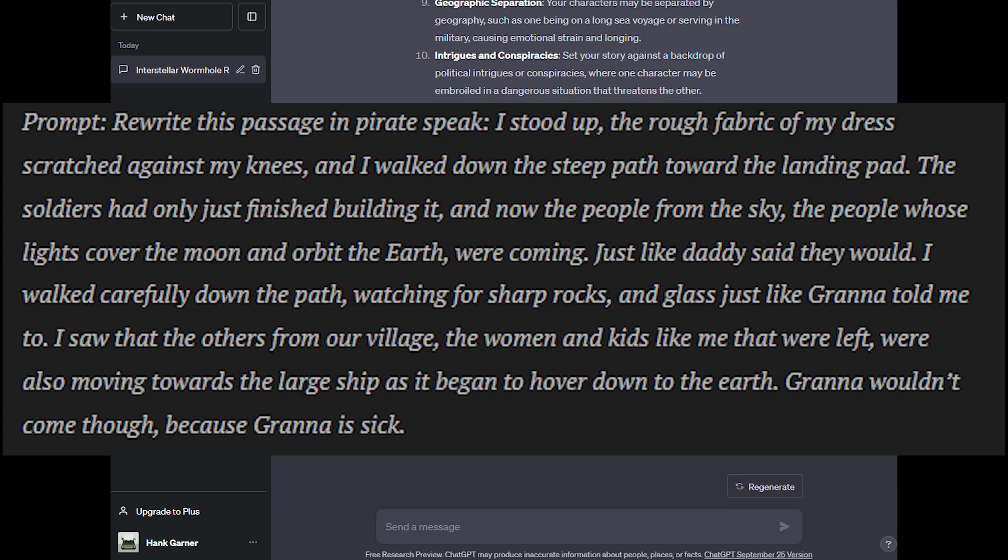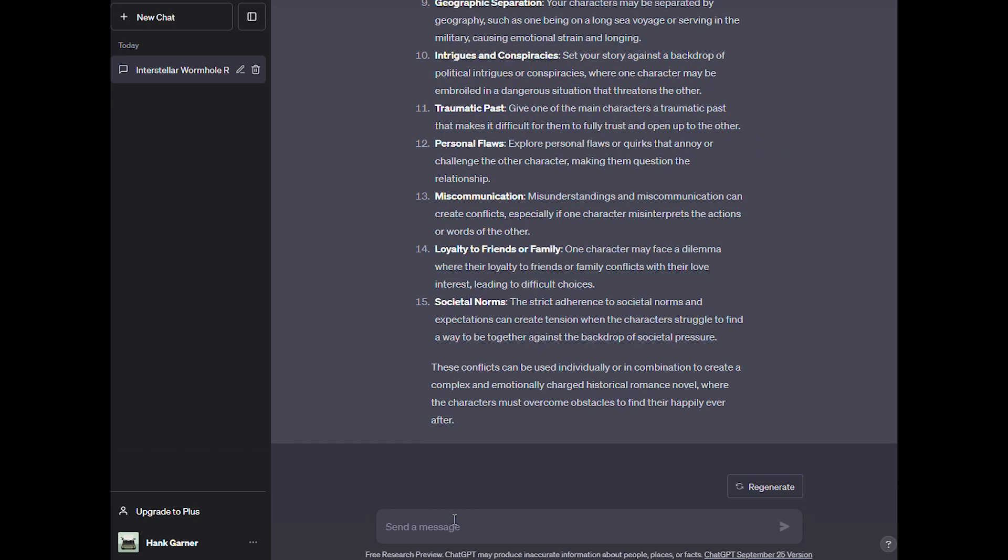I stood up, the rough fabric of my dress scratched against my knees, and I walked down the steep path toward the landing pad. The soldiers had only just finished building it and now the people from the sky, the people whose lights cover the moon and orbit the earth were coming, just like Daddy said they would. I walked carefully down the path, watching for sharp rocks and glass, just like Grana told me to. I saw that the others from our village, the women and kids like me that were left, were also moving towards the large ship as it began to hover down to the earth. Grana wouldn't come though, because Grana is sick.